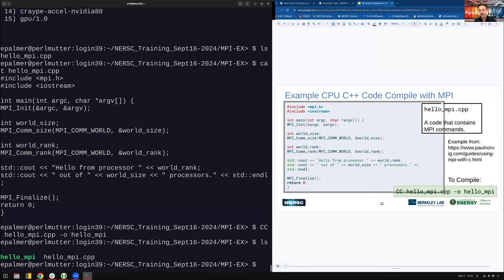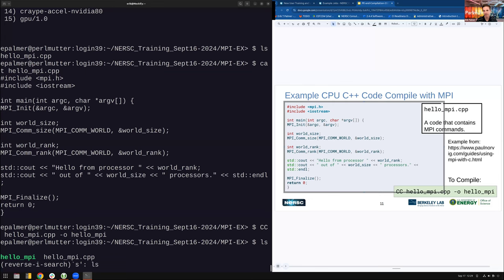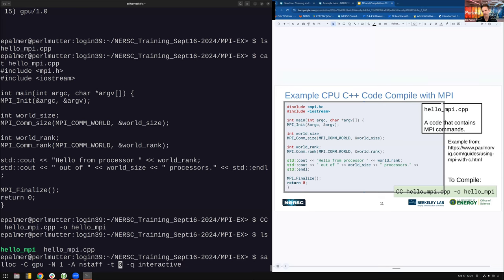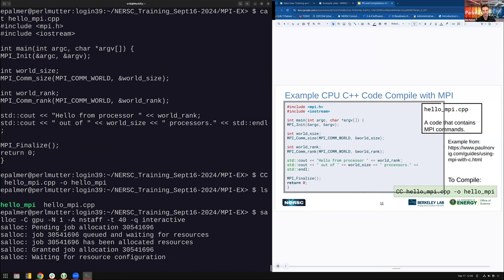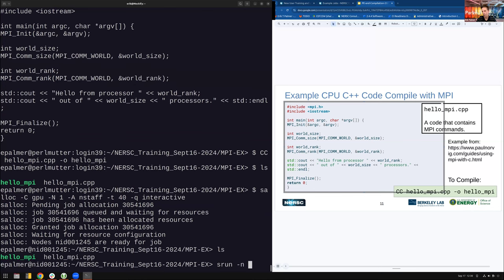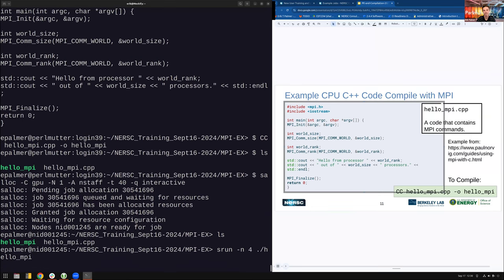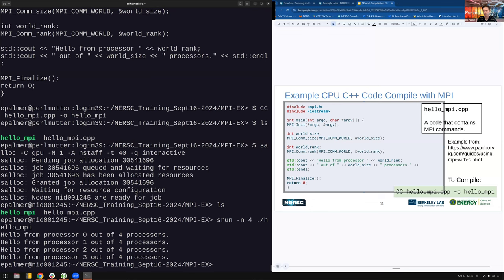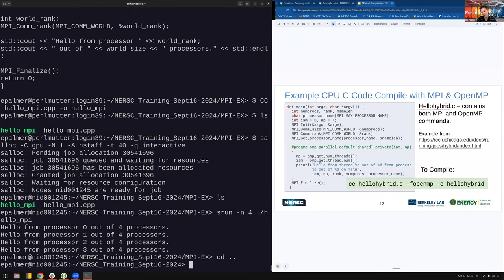To run this code and verify it worked, I need to grab a node. I run it with four MPI ranks using 'srun -n 4'. You can see I'm getting a hello world from each one of my MPI ranks.